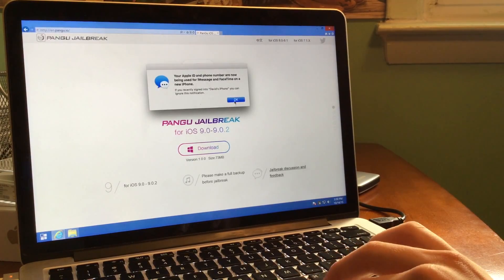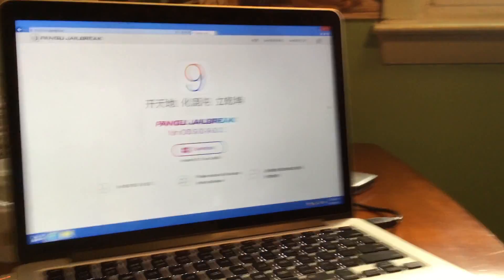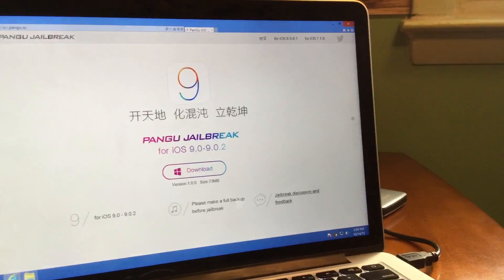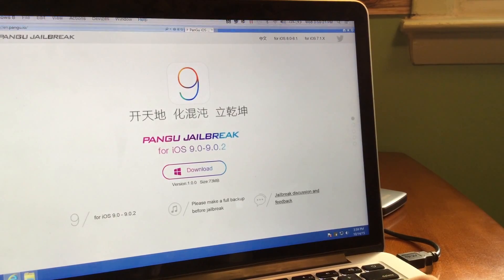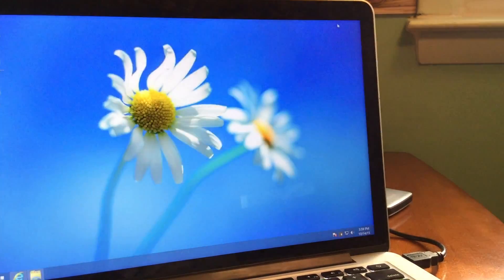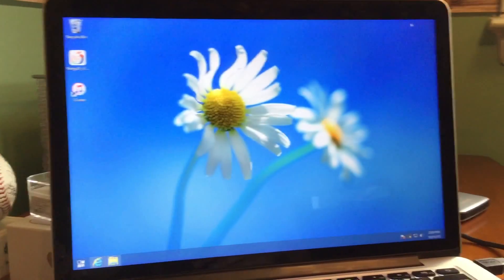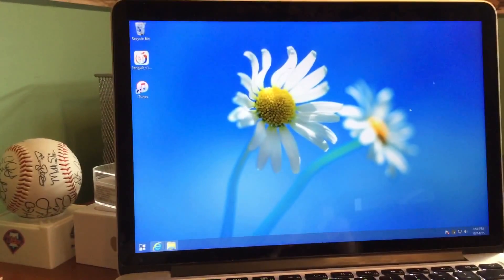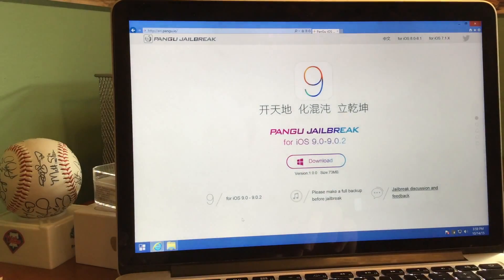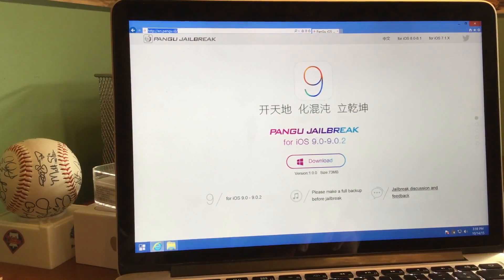So we're going to go to the link in the description, which should be en.pangu.io. The guys are back at it again — we haven't seen them since last year with Pangu 8, but they are back with Pangu 9 to jailbreak iOS 9 through iOS 9.0.2. Go ahead and press the little Windows download button.